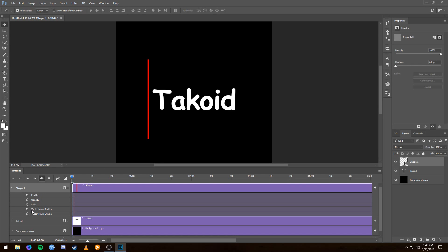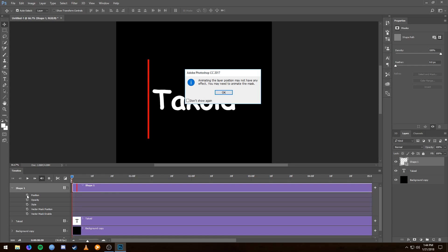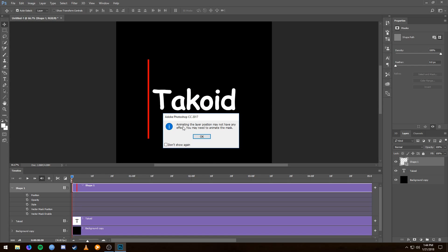Just want to clarify that so nobody gets confused. So if it doesn't work—for example, if this shape is coming up and saying that I may need to animate the mask, which is referring to the Vector Mask—then most likely you're going to have to use the Vector Mask Position instead of Position.